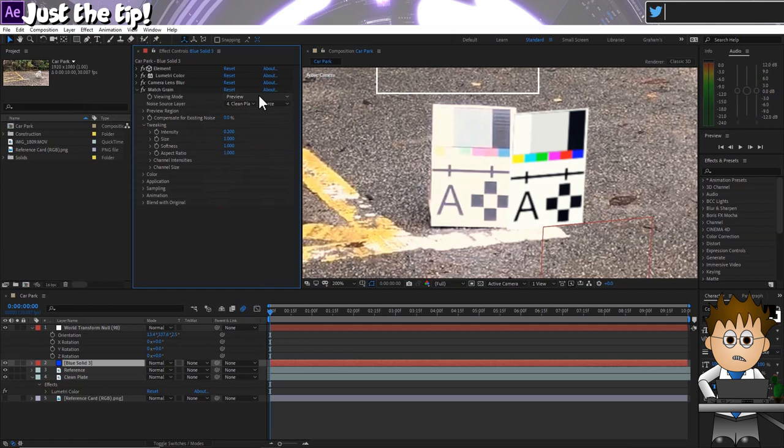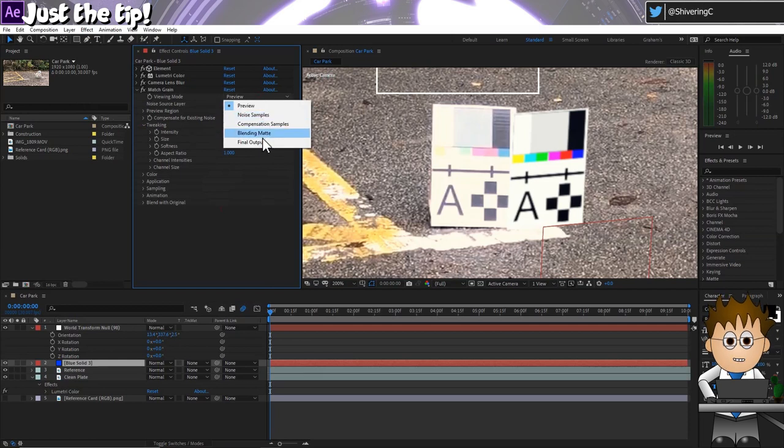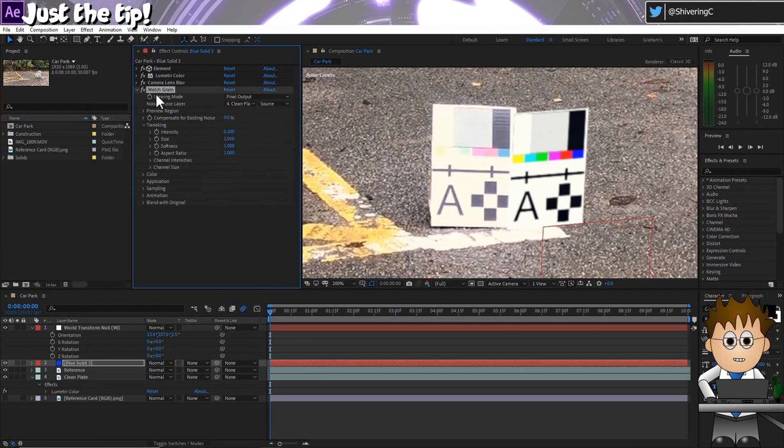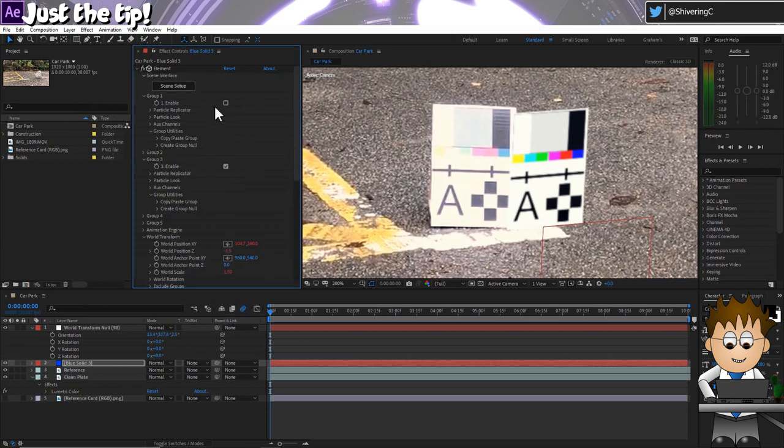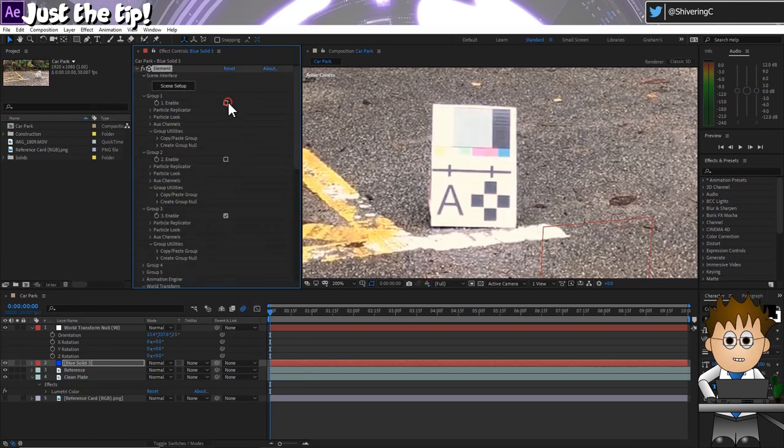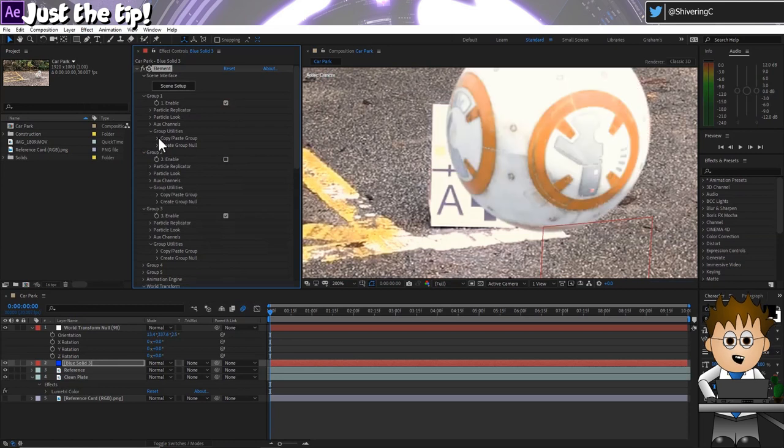But that effect is kind of render intense. So turn it off for the moment and return to elements settings. Turn off Group 2 and enable Group 1. And in Group 1, create a Group Null.